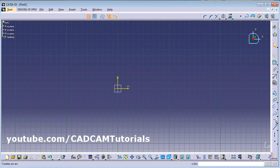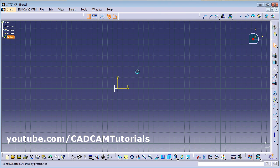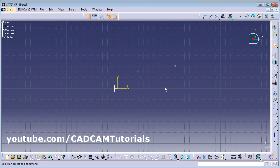Line and Axis we have already seen. By clicking the Point tool you can give a reference point if required.